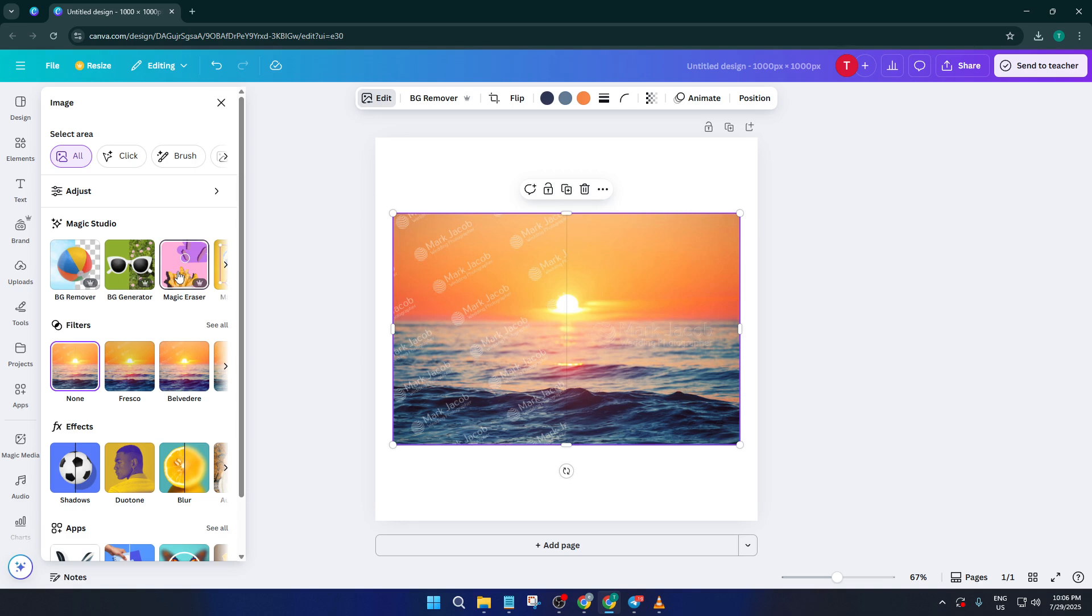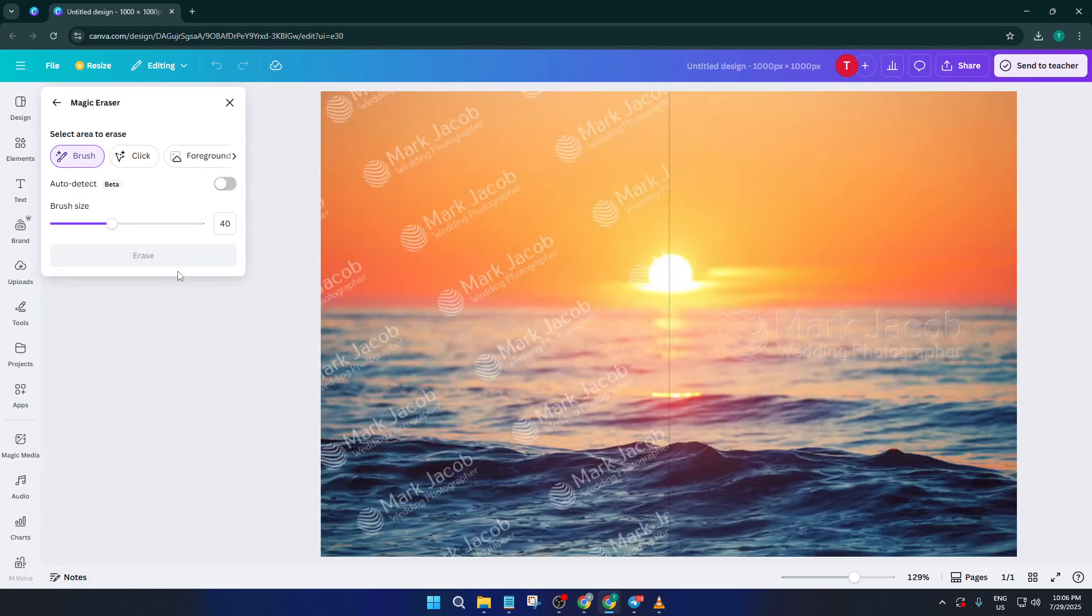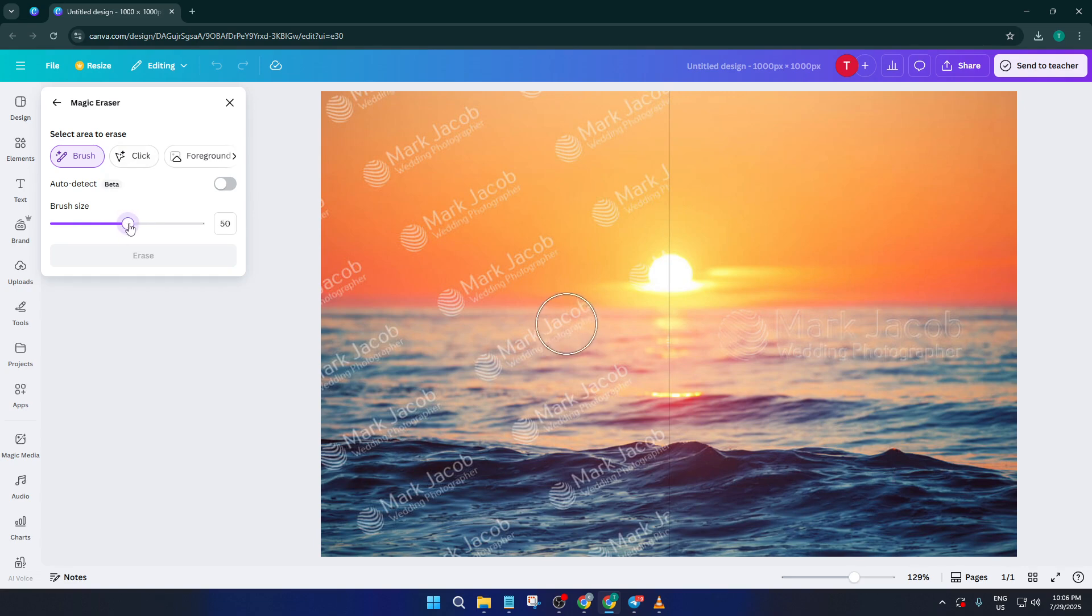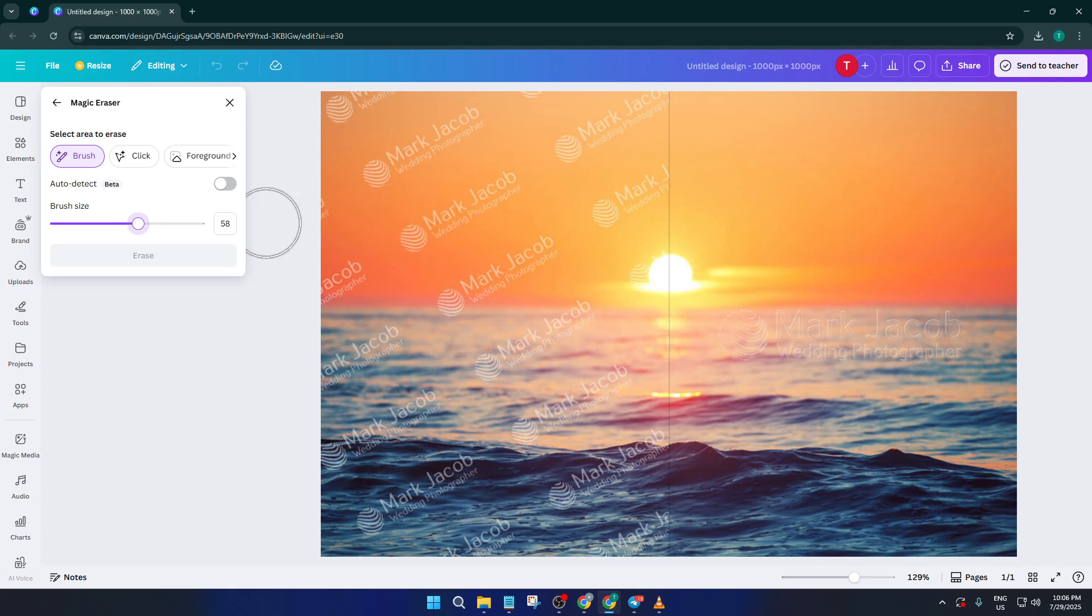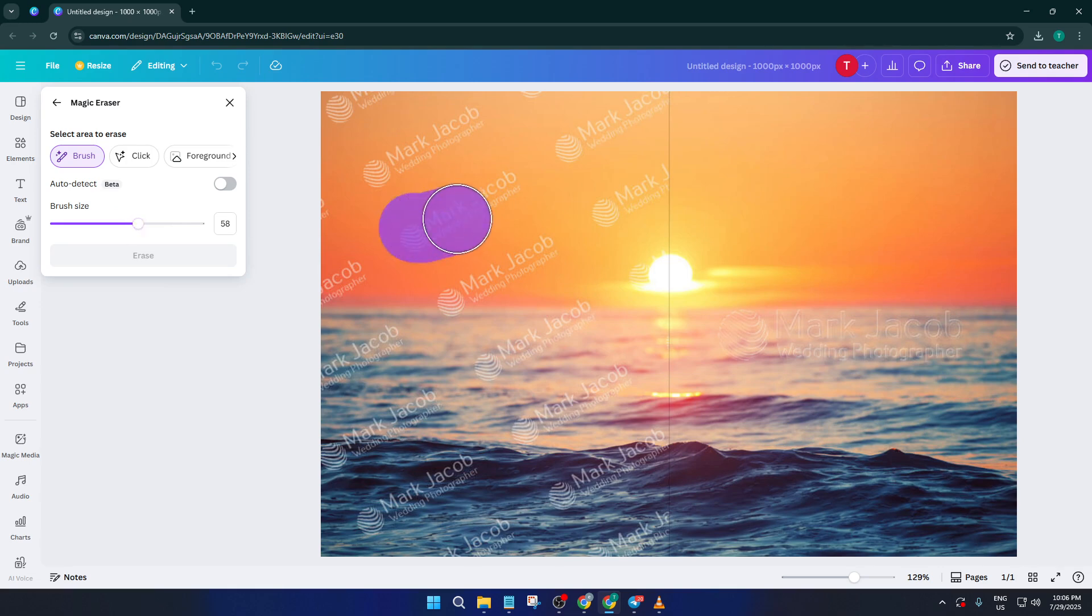Once you're in the editing studio, take a look at the side panel and find the magic studio section. Canva has rolled out some fantastic magic tools recently, and the one we're interested in is the magic eraser. It often feels like having a miniature Photoshop right inside Canva, which is amazing if you don't want to juggle a dozen different apps. Go ahead and select magic eraser from the toolbox.